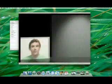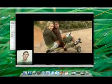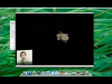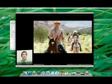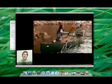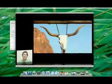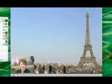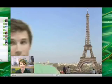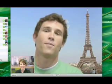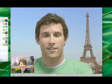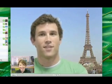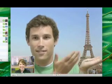With iChat Theater, you can show off your latest iPhoto slideshow or click through a Keynote presentation. In fact, you can present anything to your buddy that works with QuickLook, and prepare yourself for a new world of video chatting with new iChat backdrops.